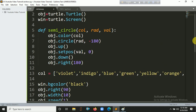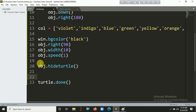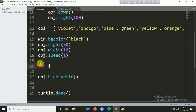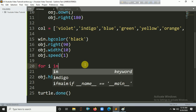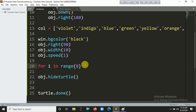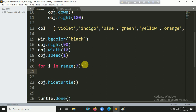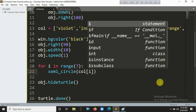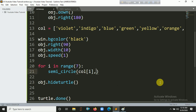Now it's time to call our function. We iterate seven times because there are seven colors in the rainbow — seven half circles. We loop: for i in range(7), and call semicircle() with color[i] as the first argument, since we are iterating through the color list by index.